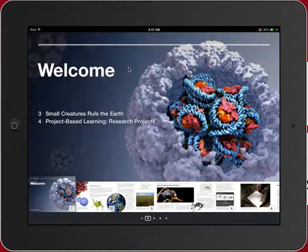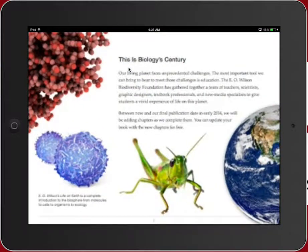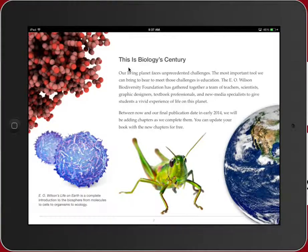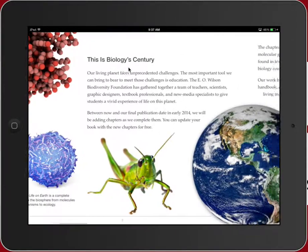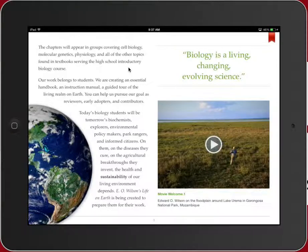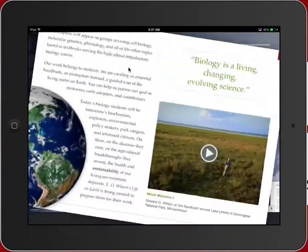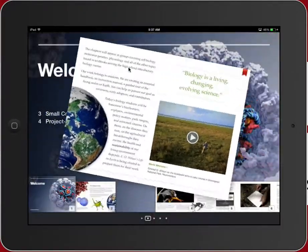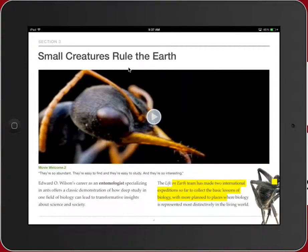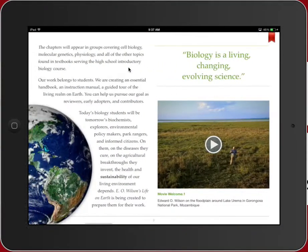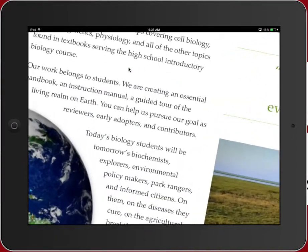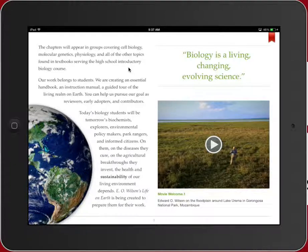Now let's hop into the text itself. I tap into the book and you can see we've got some really high-quality images here. When we look at this, the page can be twisted and turned — that's really good for our students who are kinesthetic and need to touch the page.